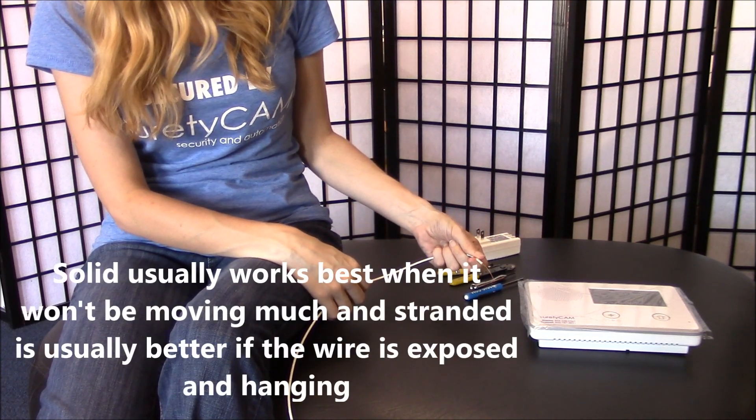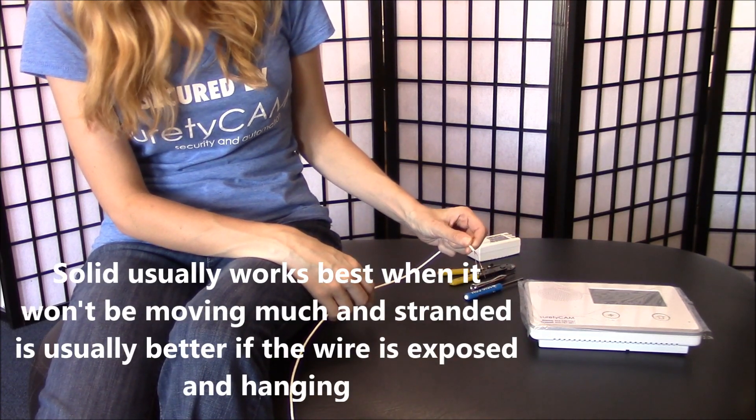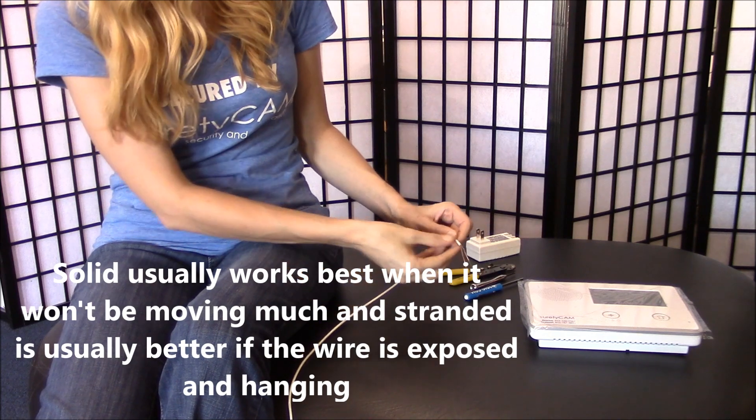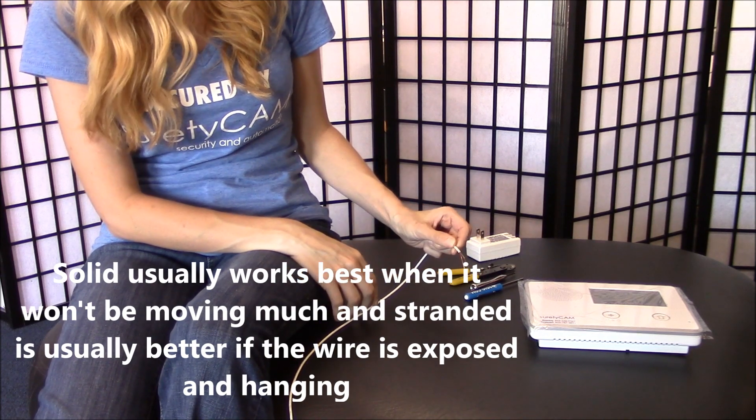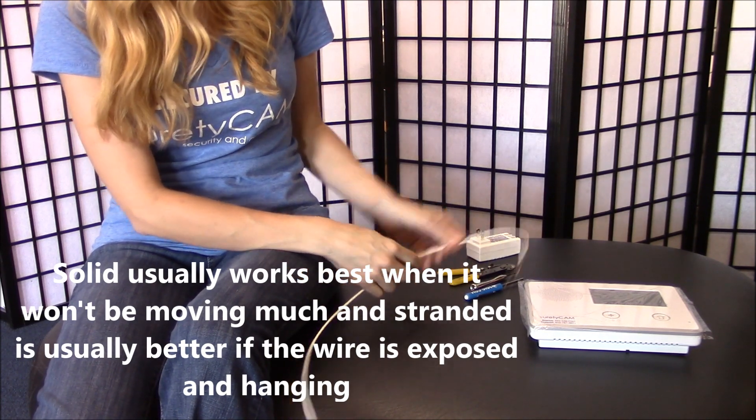We'll need to strip both ends of the wire so that we can connect it. This end's already stripped. I'm going to show you how to strip the other end now.